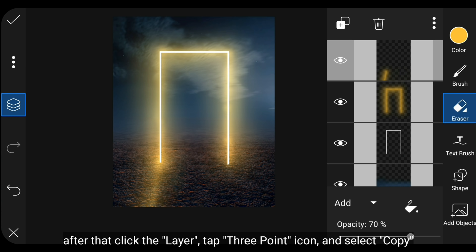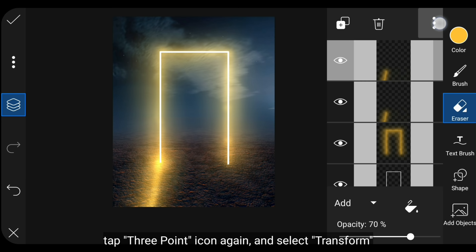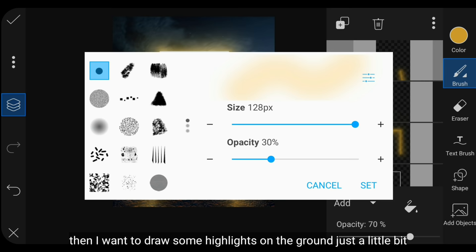Setelah itu kita klik Layer, lalu klik ikon titik tiga dan pilih Copy. Klik ikon titik tiga lagi dan pilih Transform, flip ini menjadi horizontal. Lalu aku ingin menggambar untuk menambahkan sedikit highlights di bagian tanah.